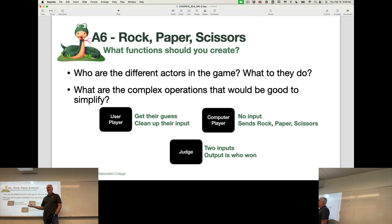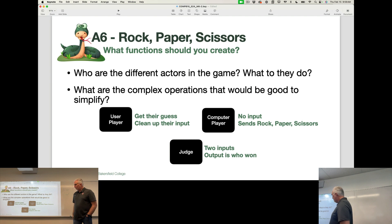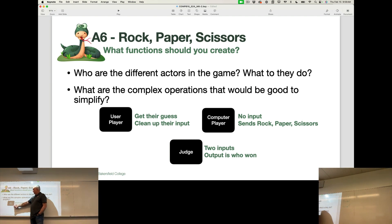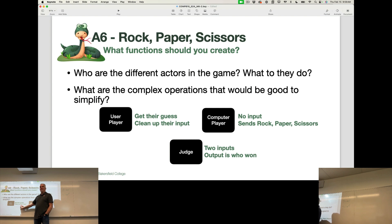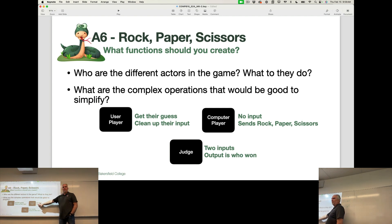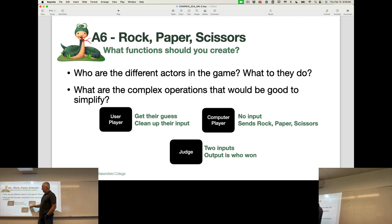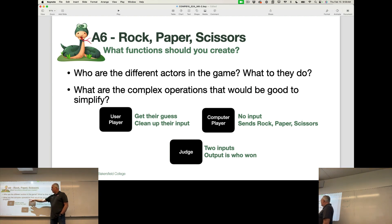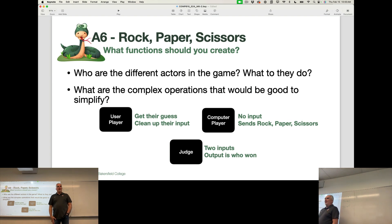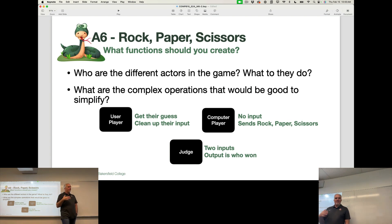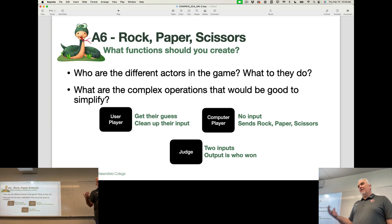There's player one, player two, and a judge that decides who won. From a computer perspective, there is a user player — we need to get their guess and make sure their input is clean and makes sense. There's a computer player — we don't get input from them, but they need to send rock, paper, or scissors, and it needs to be in a comparable format to the user's input. Then those two inputs get sent to the judge, who decides who won. Those are the three big functions in this program.